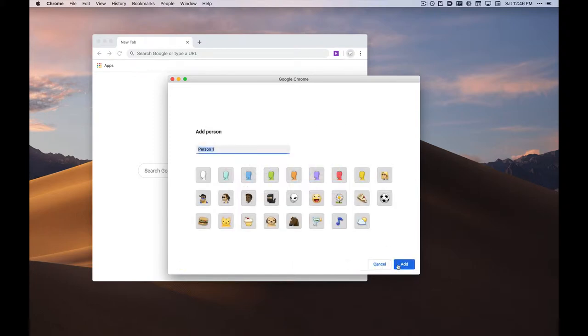Click Add Person, type the name of a profile, and select an identifiable icon.